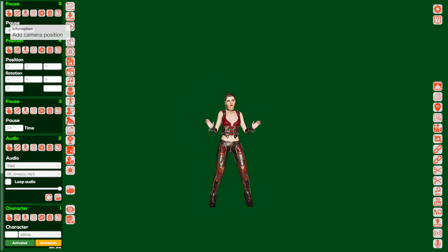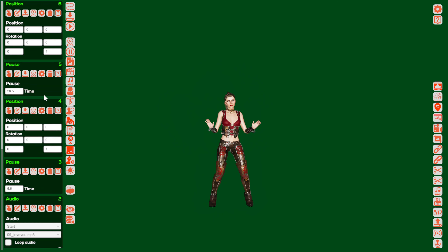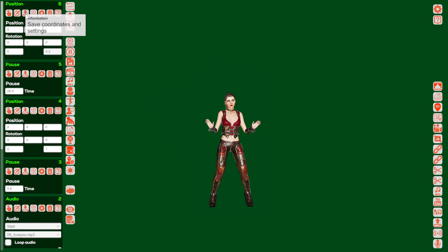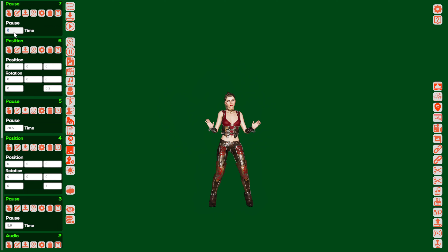I'm adding another camera position. After this time I know that my music again goes slower, so again I'm changing the time scale to 0.2. I click save coordinates and settings. And I know that this section where the animation is playing slowly is just for 2.5 seconds. Click save coordinates and settings.